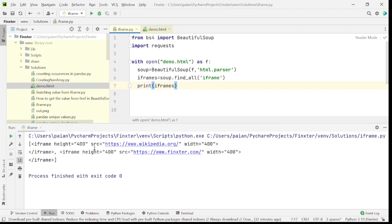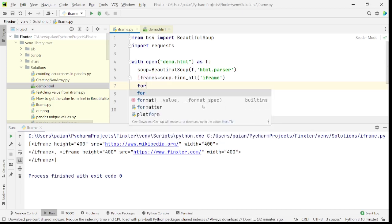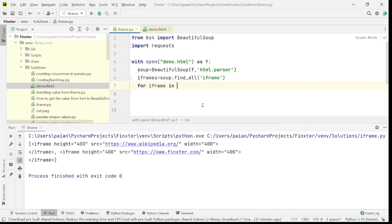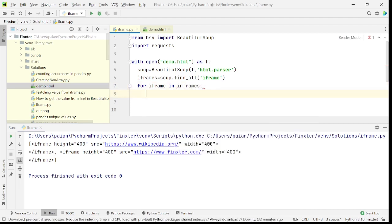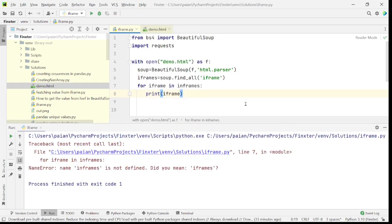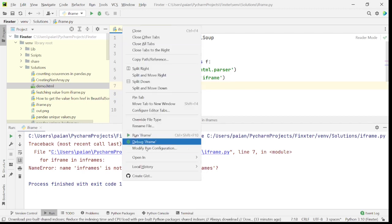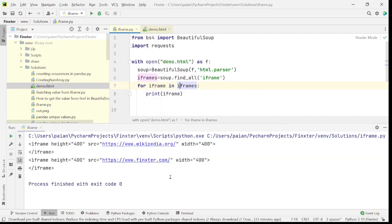Iframe number one has source wikipedia.org and iframe two has fingster.com. It is a list, so let's iterate over it: for iframe in iframes: print(iframe). After fixing a typo and running again, both iframes are being printed.